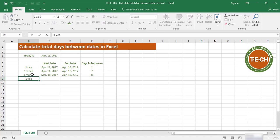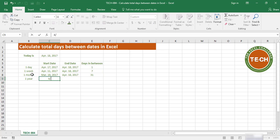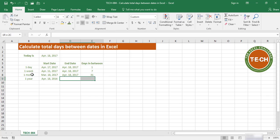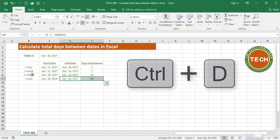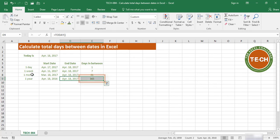What about a year? If I say April 18th, 2016, once again fill down with Control+D, I get 365 days.